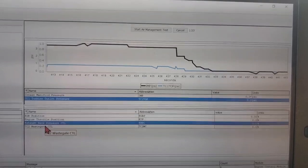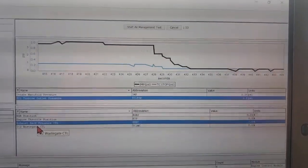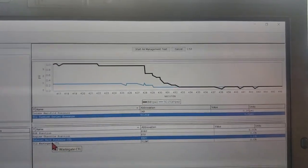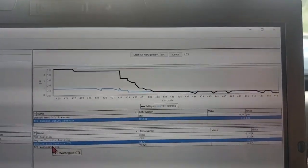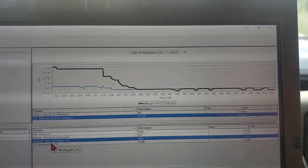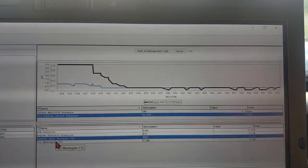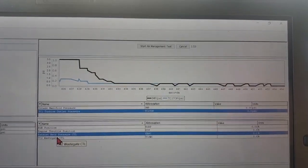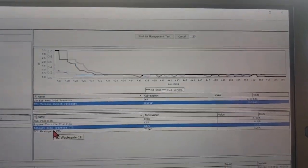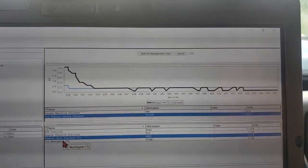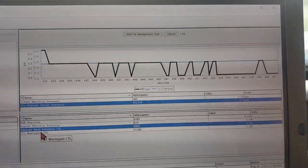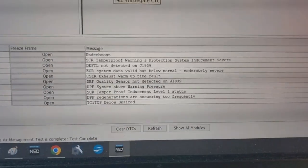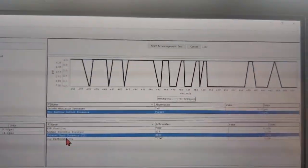And our coolers aren't plugged because if you see the EGR position go up, no drop in intake manifold pressure, well that means either your valve's bad or your coolers are plugged. Now we don't have any EGR valve codes, we have EGR system code but no valve code.